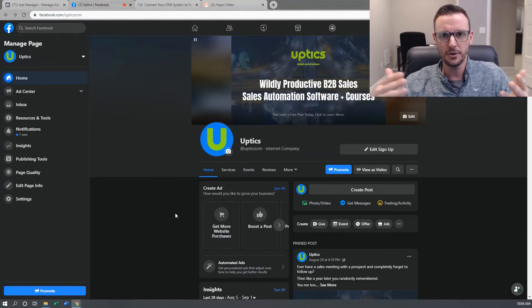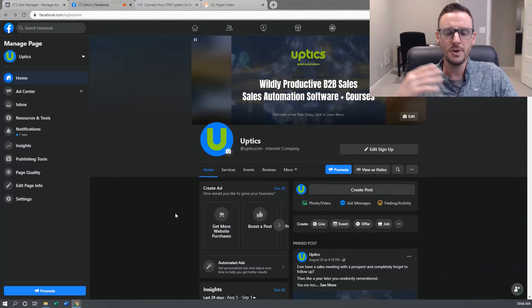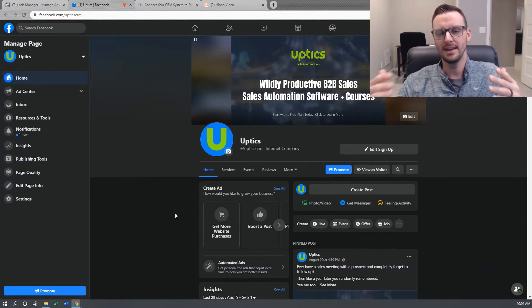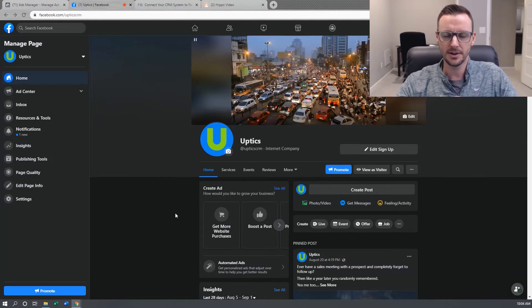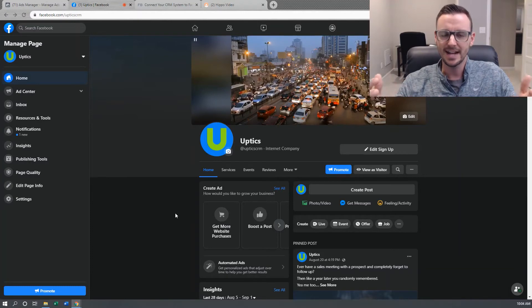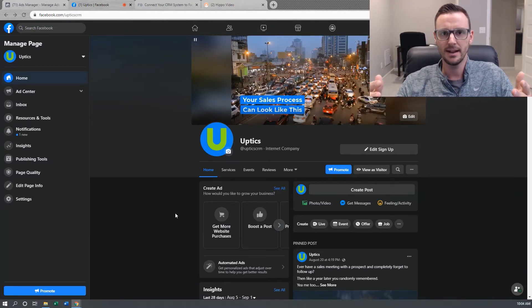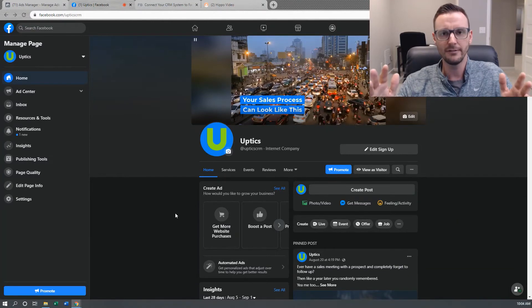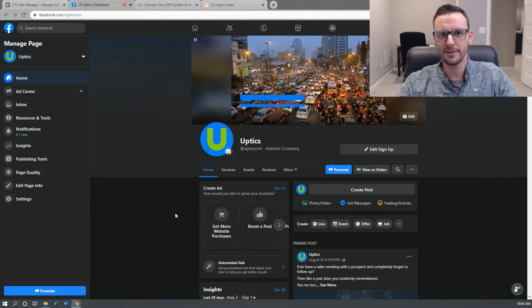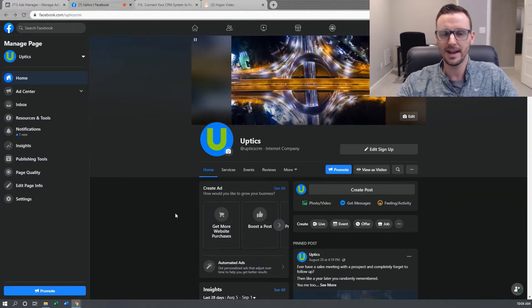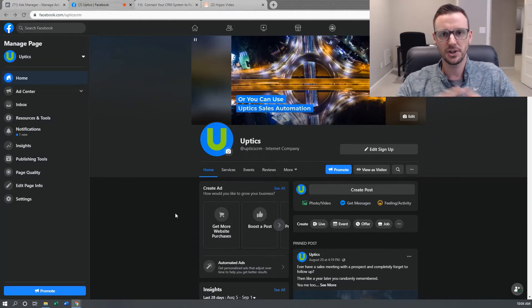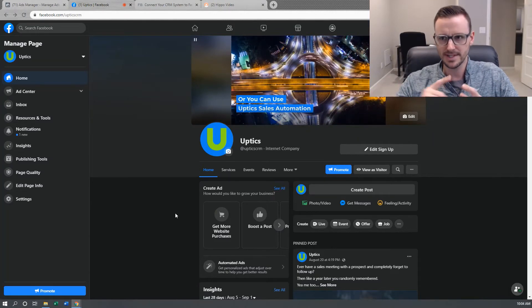First, before you can even do it, you have to assign Zapier as a CRM in Facebook in order to do that. And it's actually more complicated than you'd think. I don't know why, for the life of me, they haven't made it easier. So in this video, I'm going to show you how to do that. Let's get started.